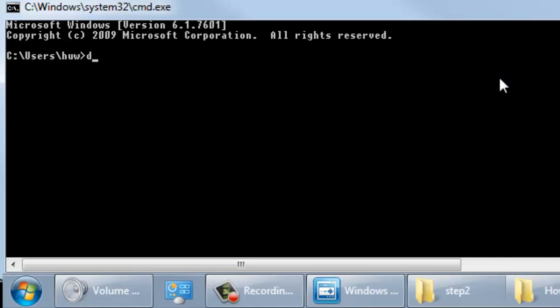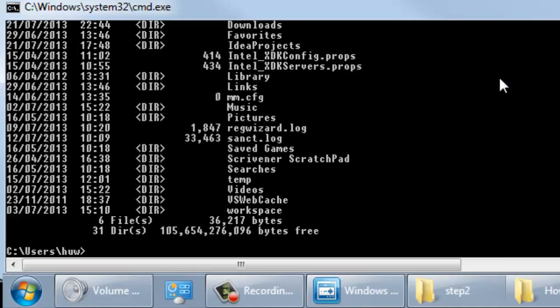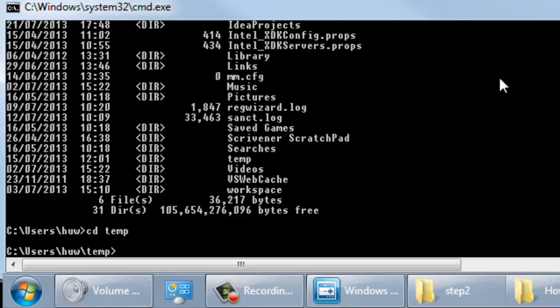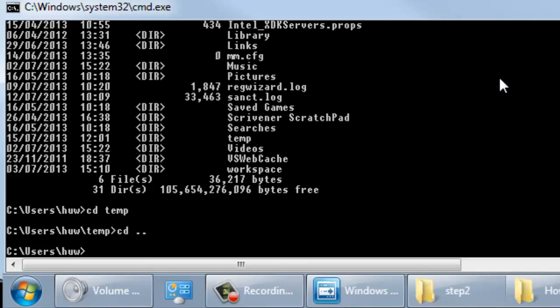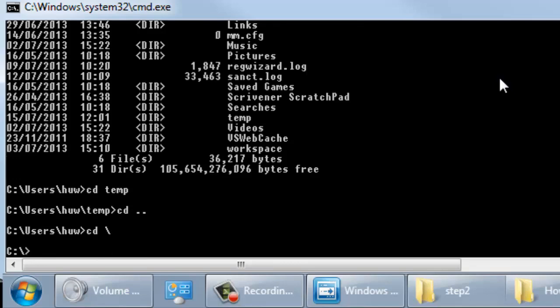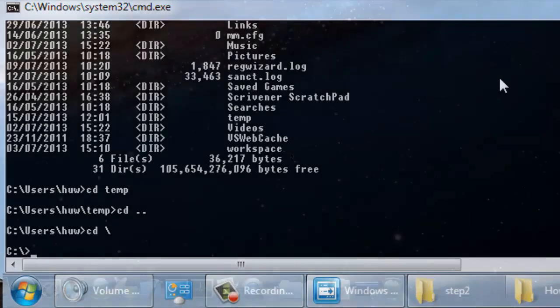Simple commands include dir to show a directory listing, cd to change directory, and you can either put a specific directory name such as temp here or cd dot dot to go up one level in the directory structure, or cd slash to go to the top level of your hard disk.